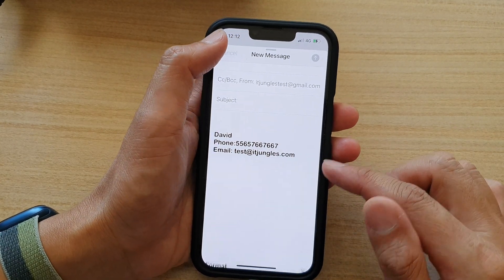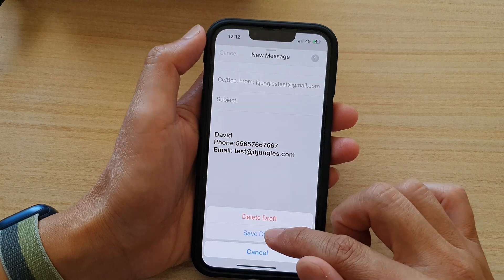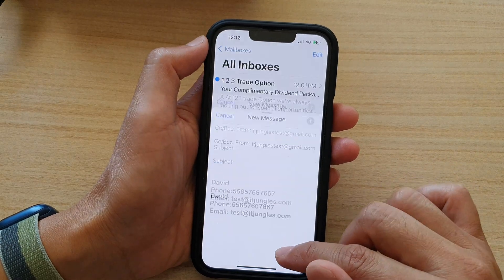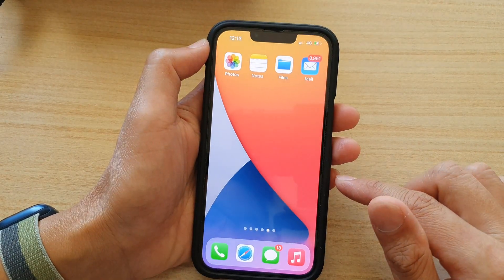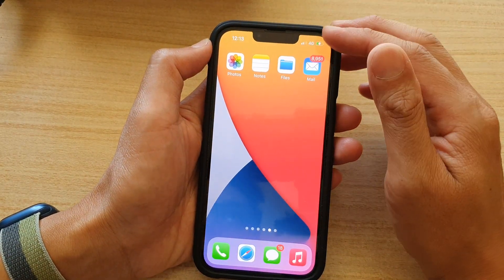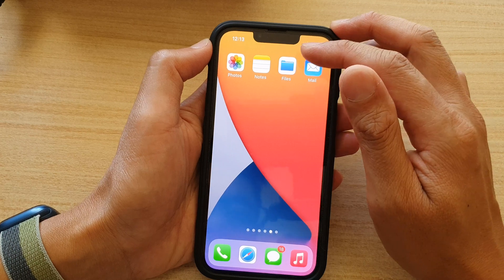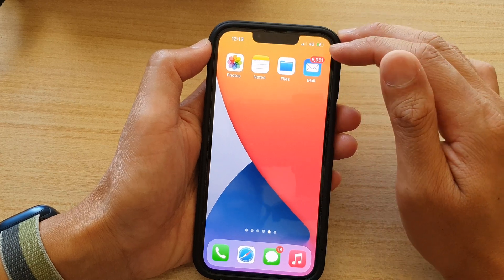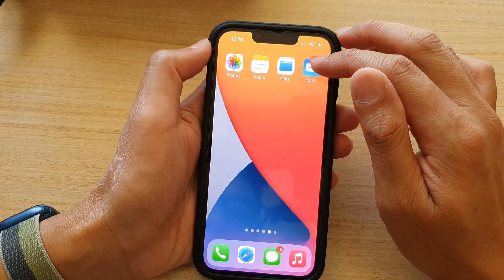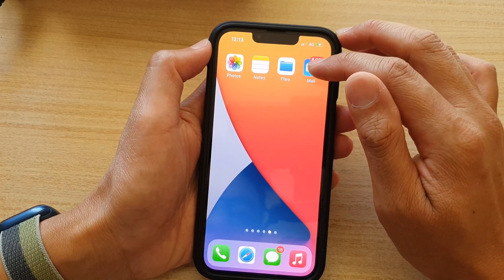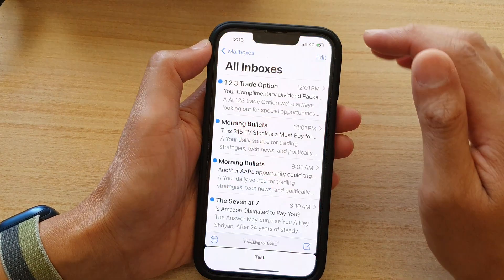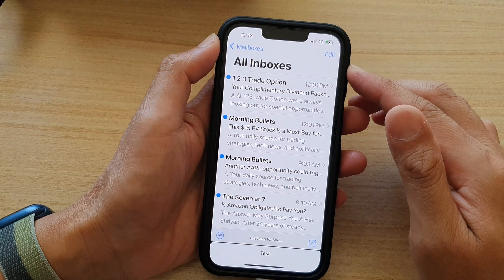First, let's go back to the home screen by swiping up at the bottom of the screen, and on the home screen open up the Mail app, or in your app library open up the Mail app.